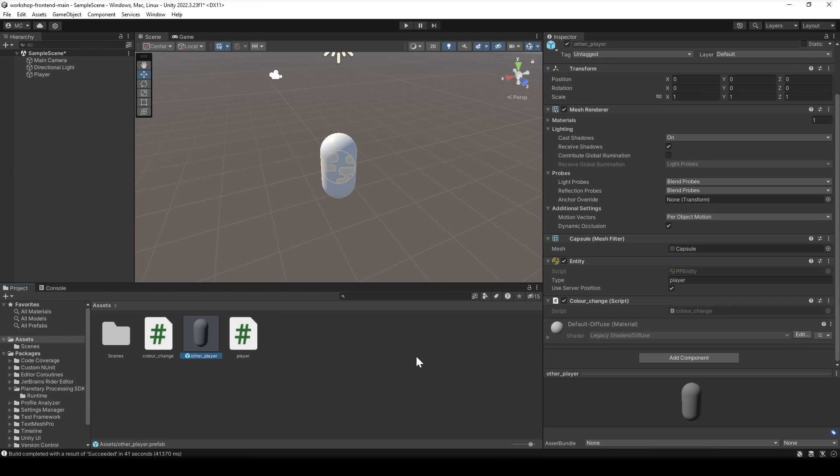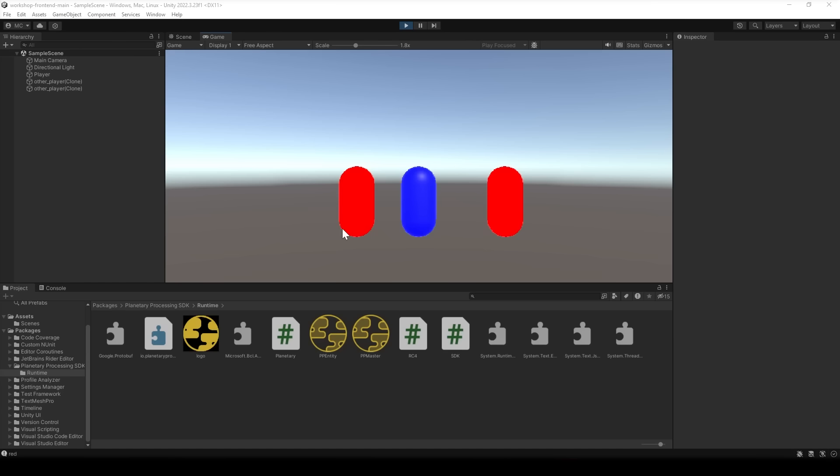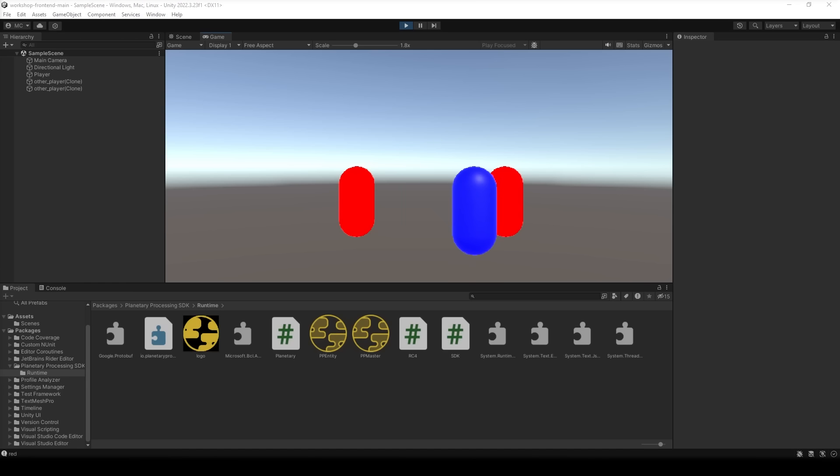Now we can test this thing by launching several instances at the same time which we'll do by build and run and get a few going. And there we are. I've loaded in alongside two other instances here. Looks like I'm blue while the other two are red. So we can move around as expected. Good. We didn't connect a camera so it's best not to go too far. But if I start another instance in the background now we should spawn another player. There we go. Blue.